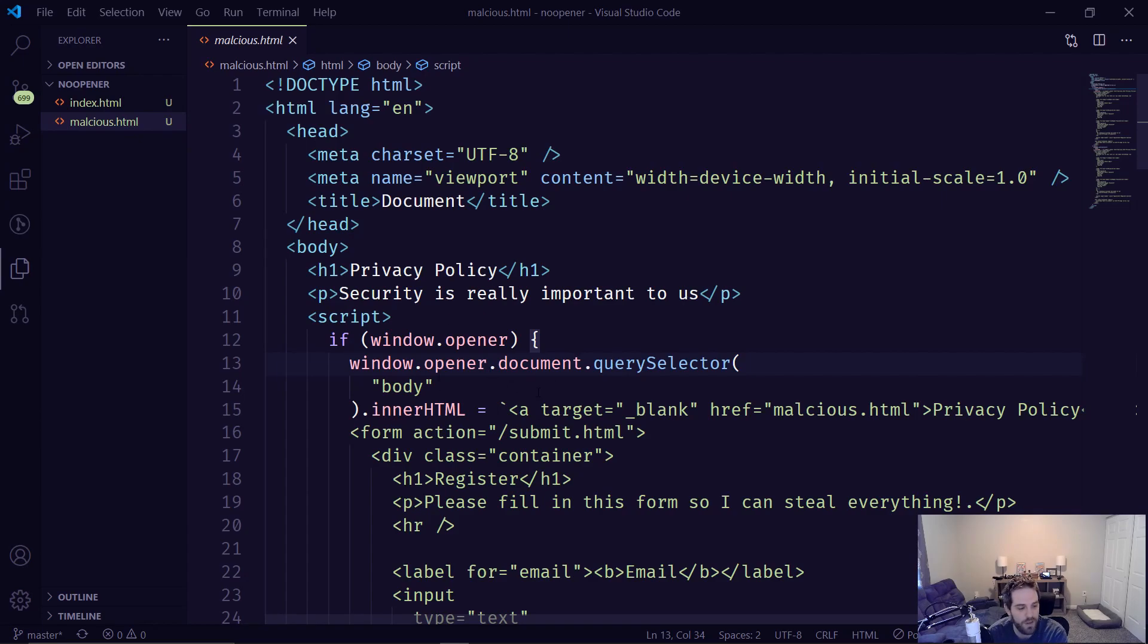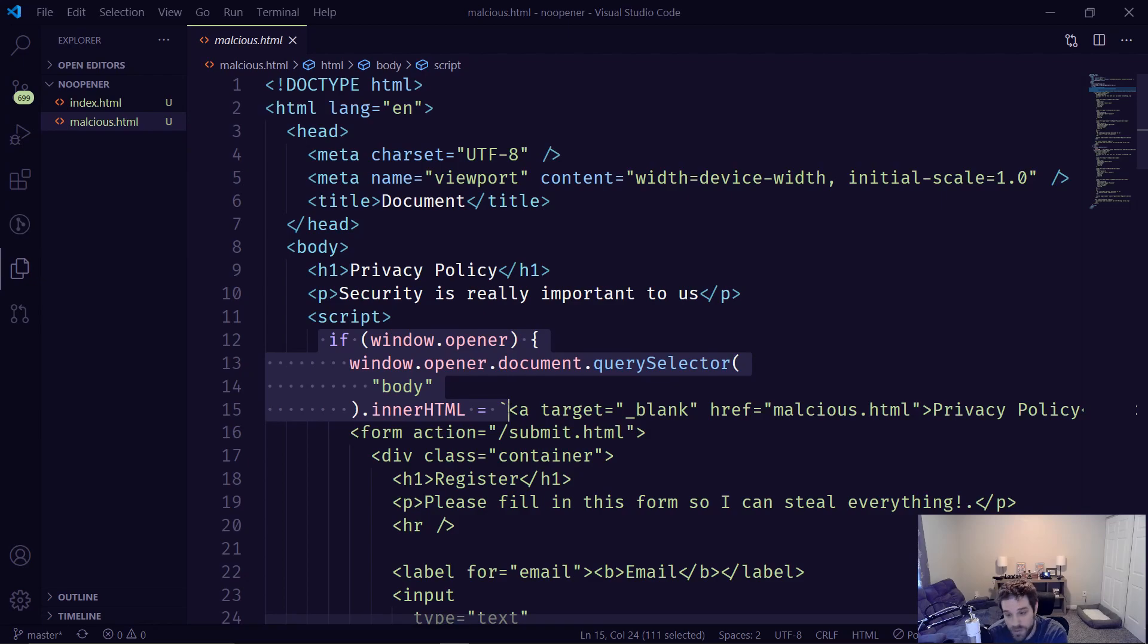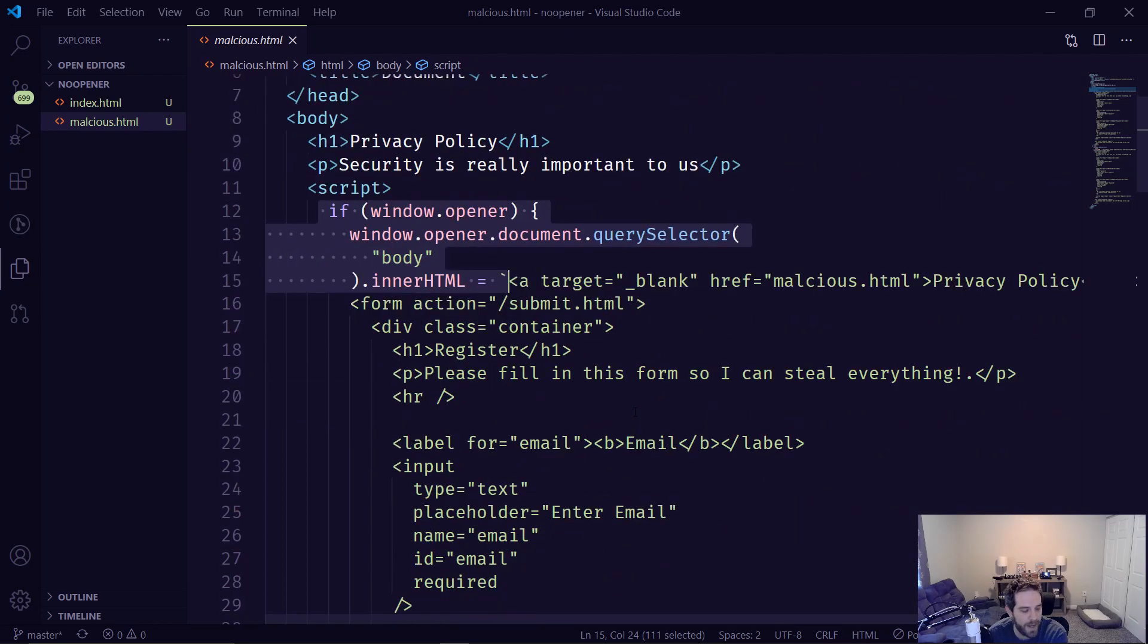So instead of having to deploy this in the same area, like you stole somebody's HTML, this will actually work even across CORS. So CORS does not protect you from this. CORS will let somebody do that.